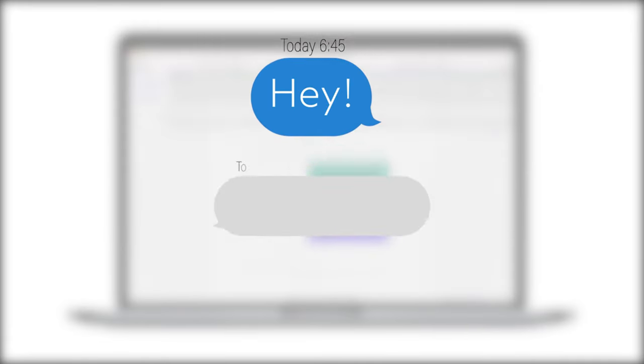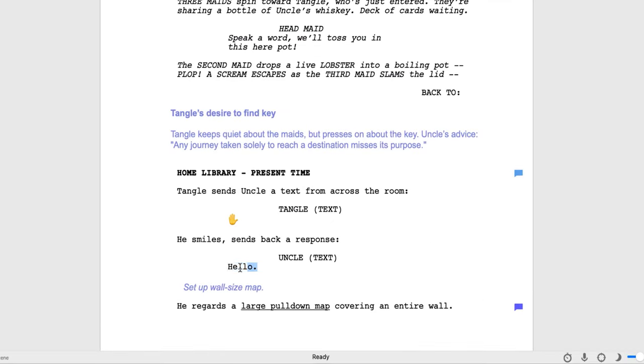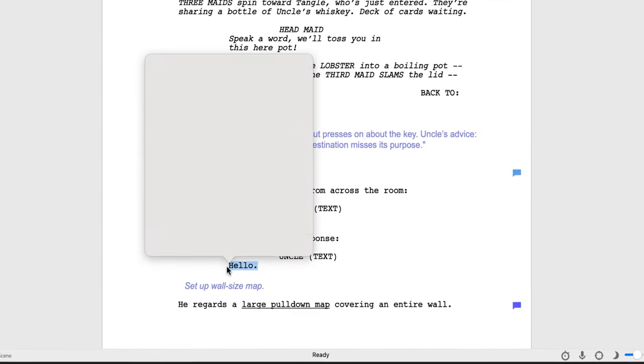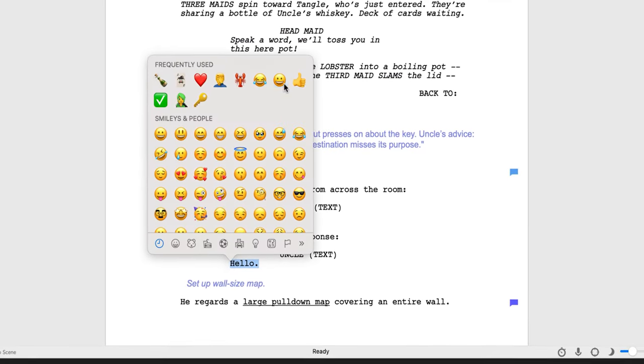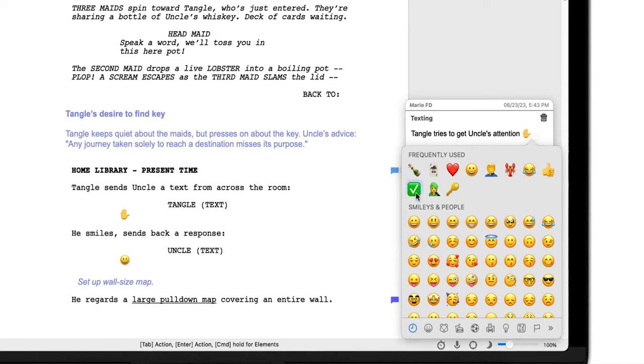Is your character sending a text message? Now you can insert emojis directly into your script, script notes, or beatboard.